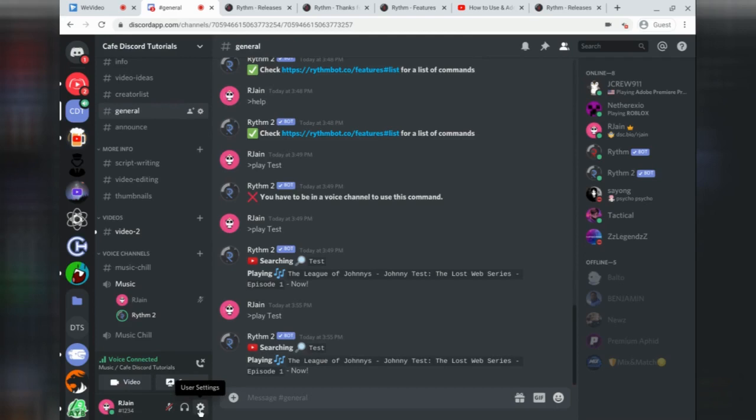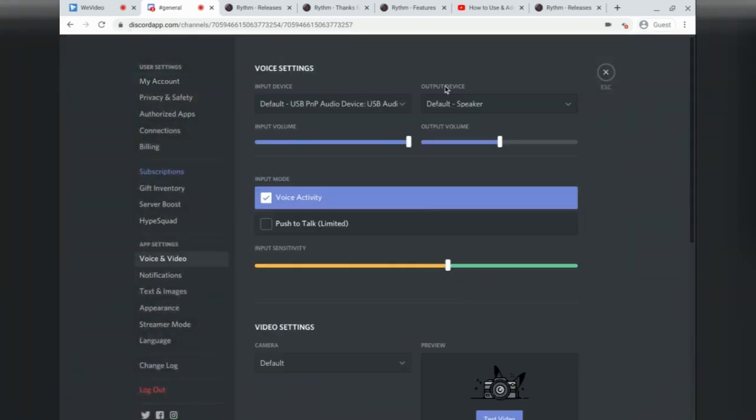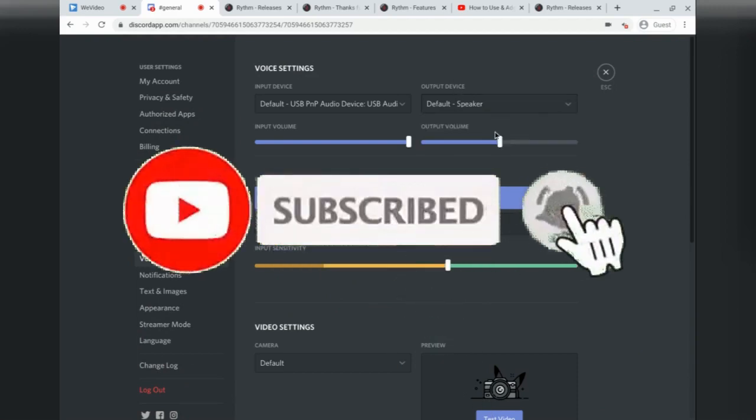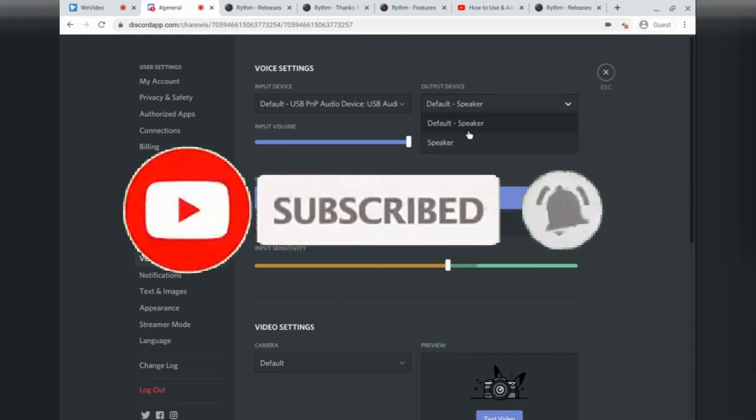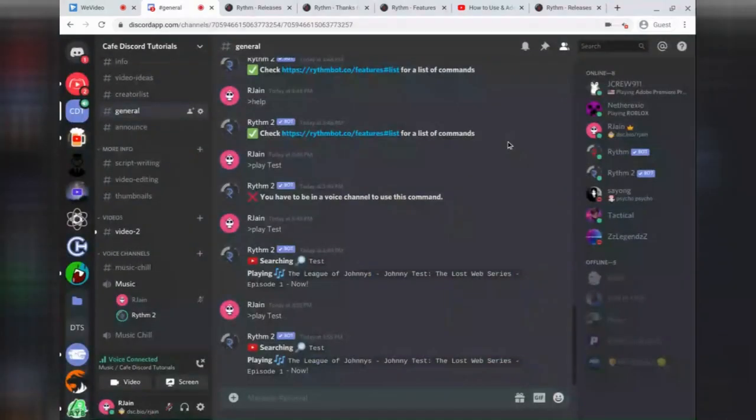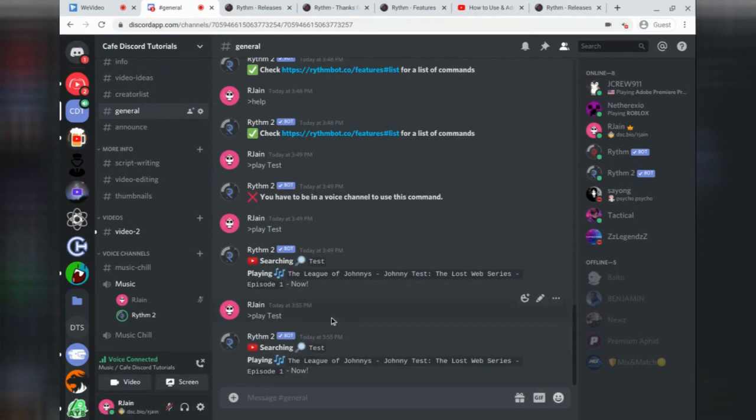The other thing you can do is head over to User Settings, go to Voice and Video, and make sure that your output device is selected. Here, I'm going to make sure that it's the correct speaker and at least 100%. After that, you can also go over here and make sure that you're not muted or deafened. Just like that, you should now be hearing quality music in your Discord server.